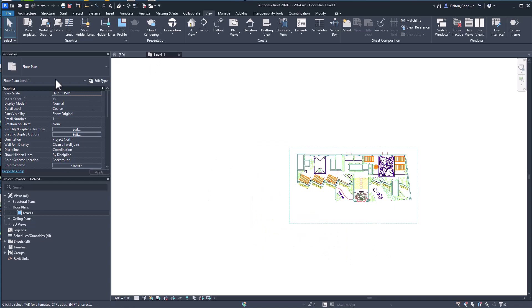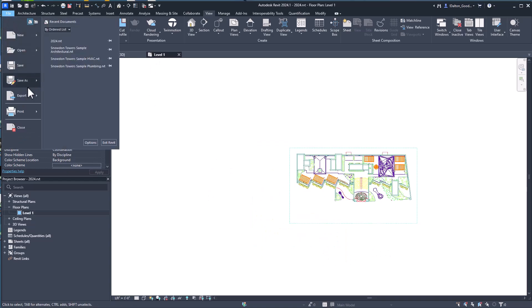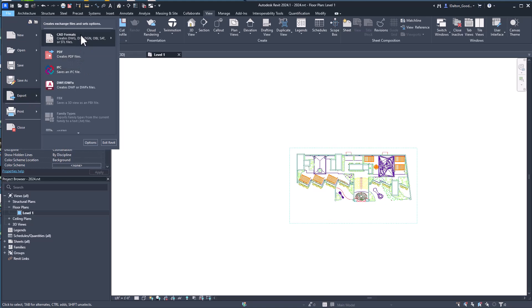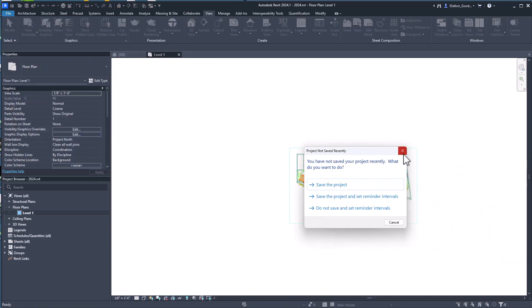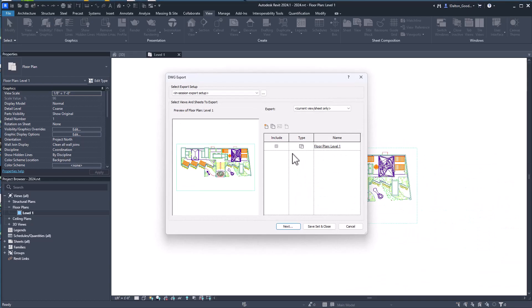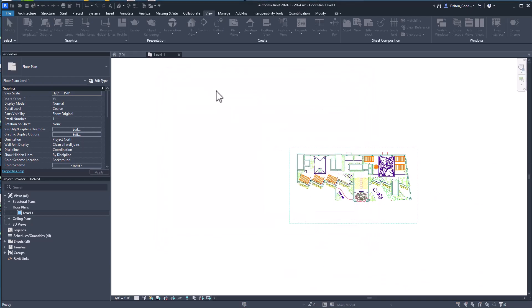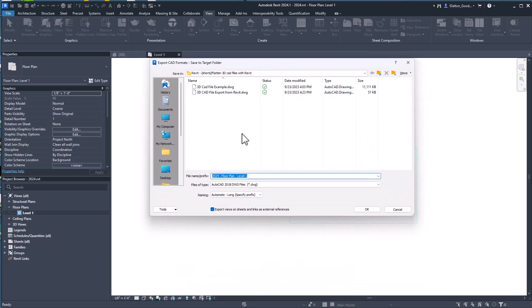If you go to File and then Export and then the CAD formats and then DWG, we'll leave that as is, click Next. So this is important: make sure to uncheck 'Export views on sheets and links as external references.'